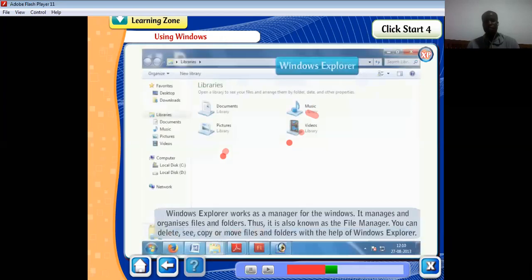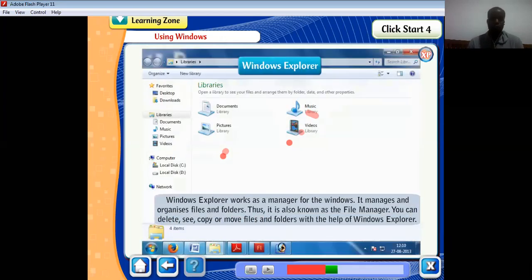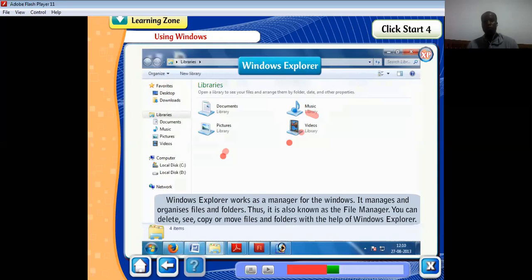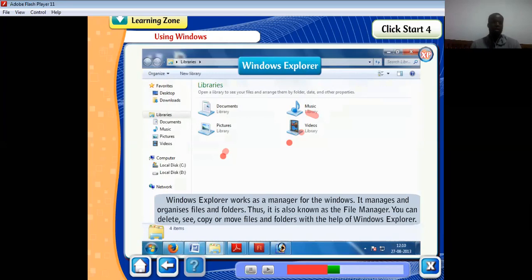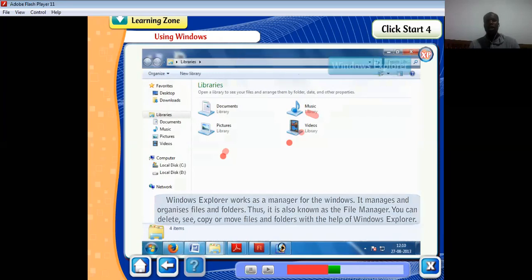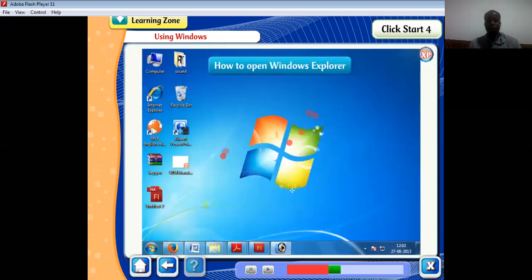Windows Explorer works as a manager for Windows — it manages and organizes files and folders, and is also known as the file manager. You can delete, copy, or move files and folders with the help of Windows Explorer. We just revised this so we can see how these things are done.